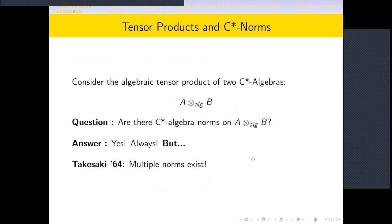After representations, we come to tensor products and C*-norms. A tensor product is a construction of a new mathematical object out of two given ones. Just as we can talk about tensor products of vector spaces, we can talk about tensor products of two C*-algebras — the algebraic tensor product. The question is: can we put a C*-algebra norm on this algebraic tensor product such that, under completion, it becomes a C*-algebra? The answer is always yes.